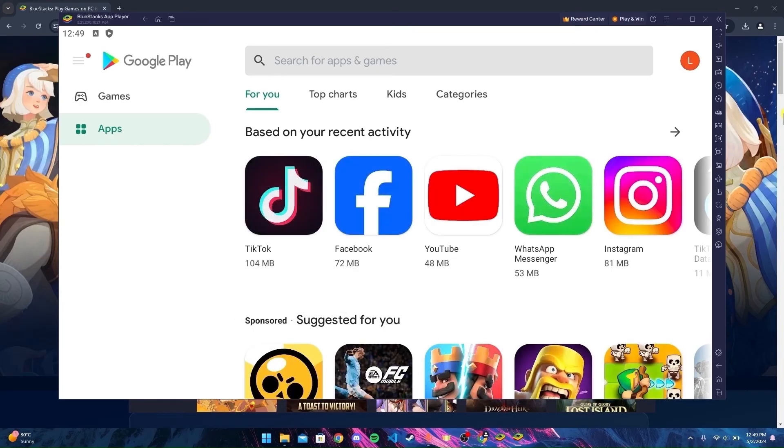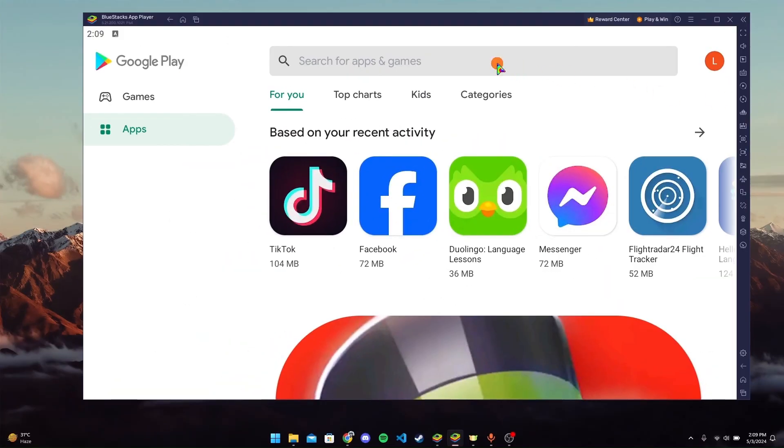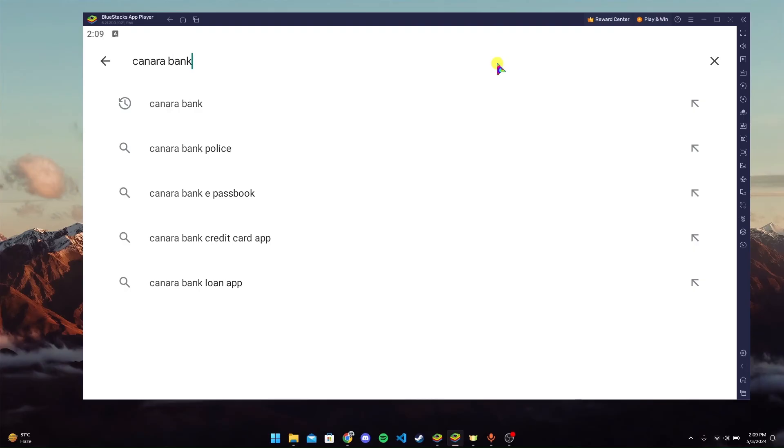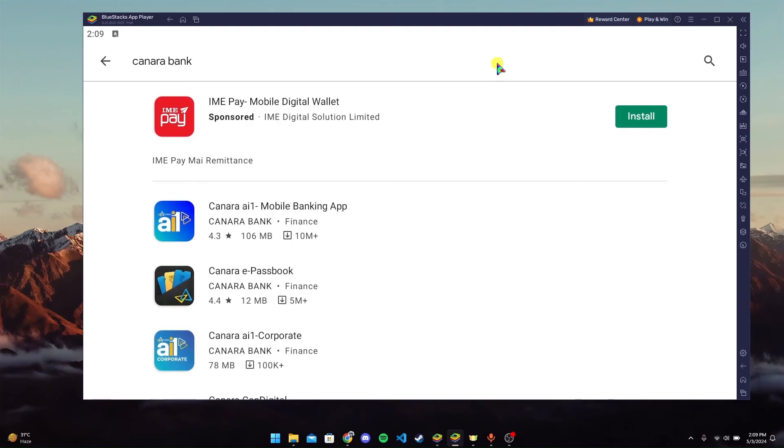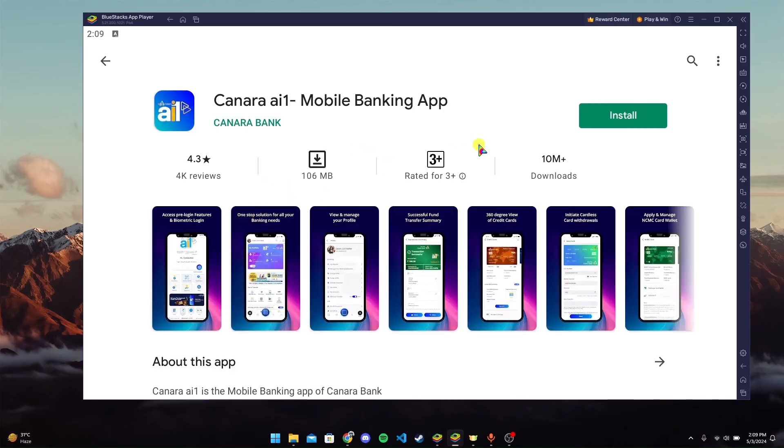After signing in to your device, now at the search bar type in Canara Bank and then click enter. Scroll down until you find this logo, click on it, and now click on Install.